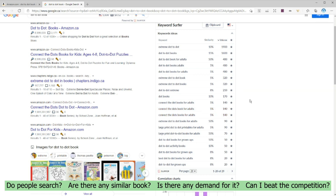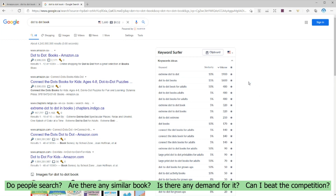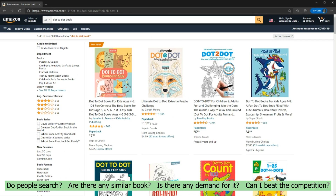Make sure Amazon automatically suggests the keyword you're typing and that on Keyword Surfer you have more than 1,000 searches per month. The next thing I want to know is if there are any similar books on the market. The reason I want to make sure there are already at least three similar books is because it's a lot easier to find an existing market and serve it rather than creating a market from scratch. So far we know people are searching for the book and there is already a market on Amazon.